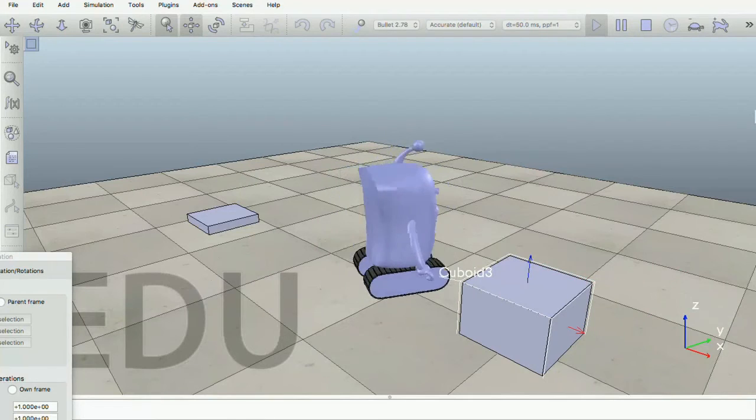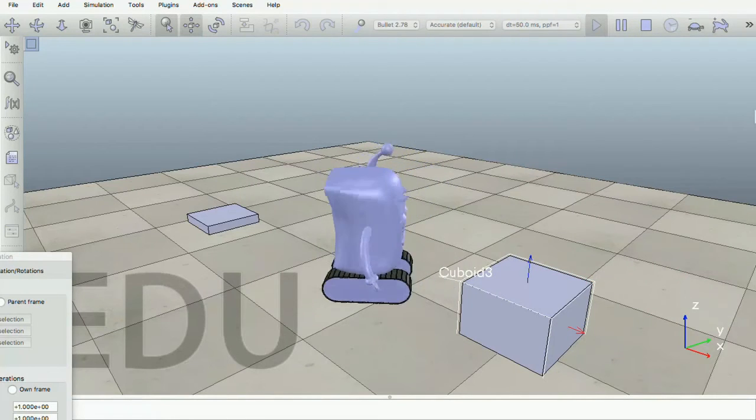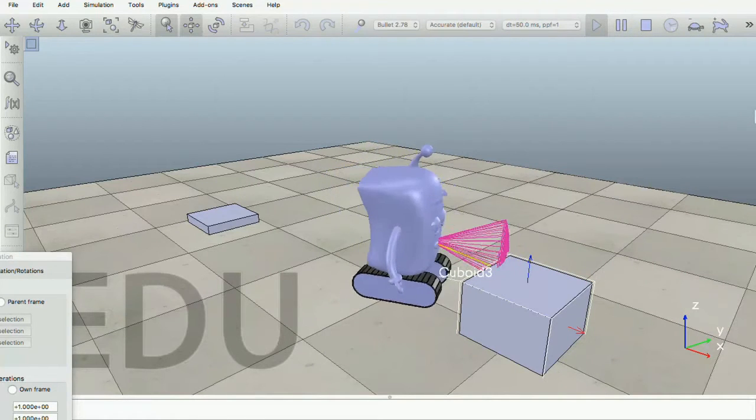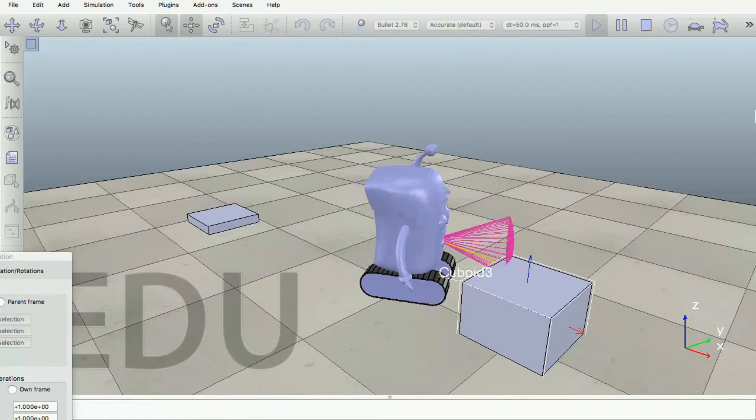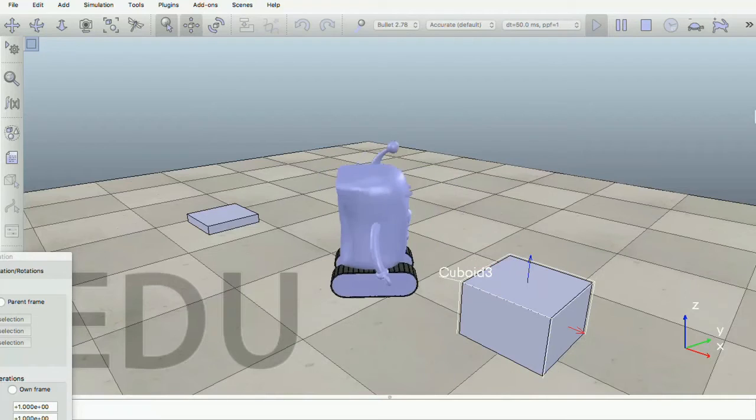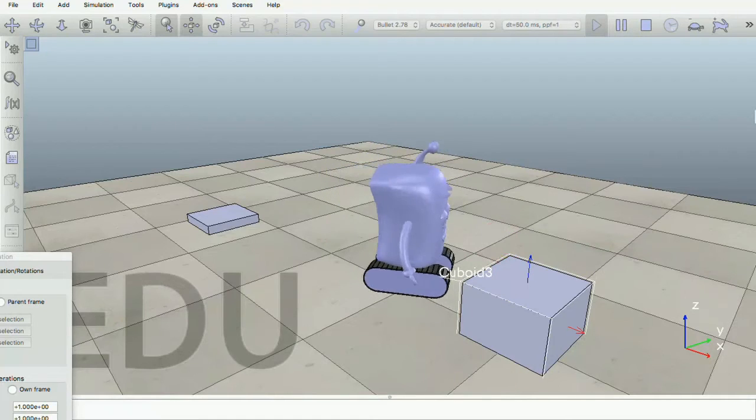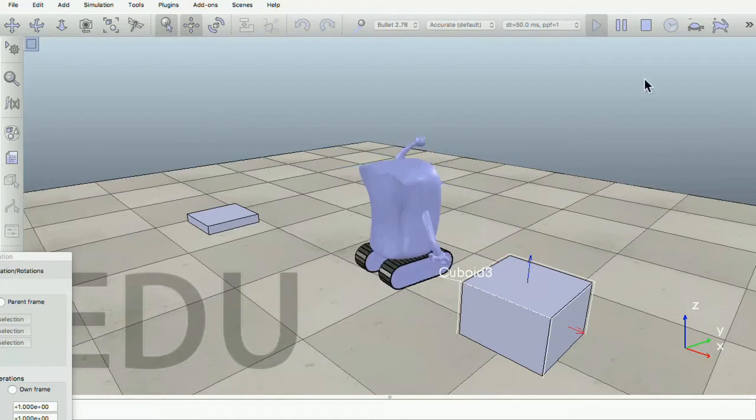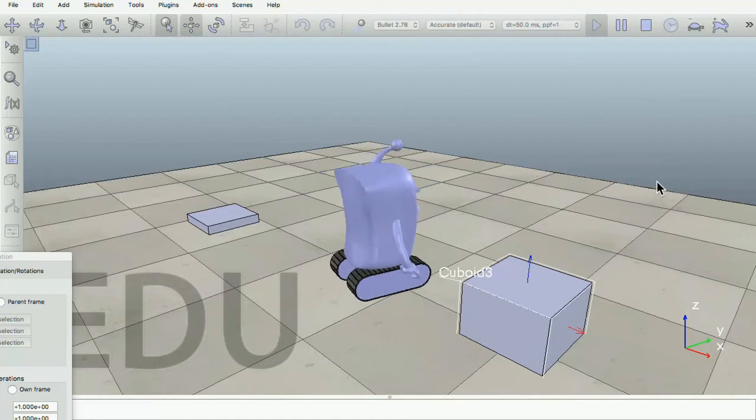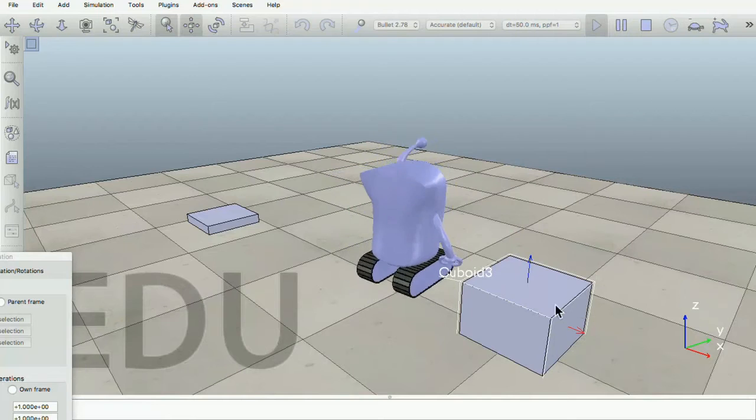So when it detects the object, it is surprised. And then he's happy because he knows what to expect. He knows that it will detect the object. Then it goes to the left.